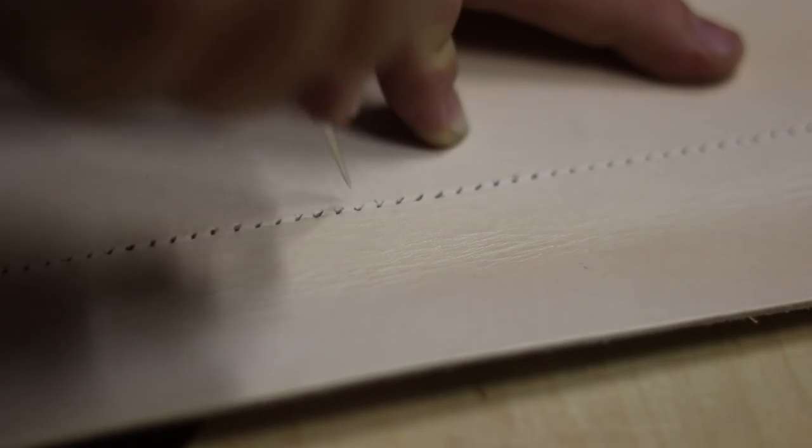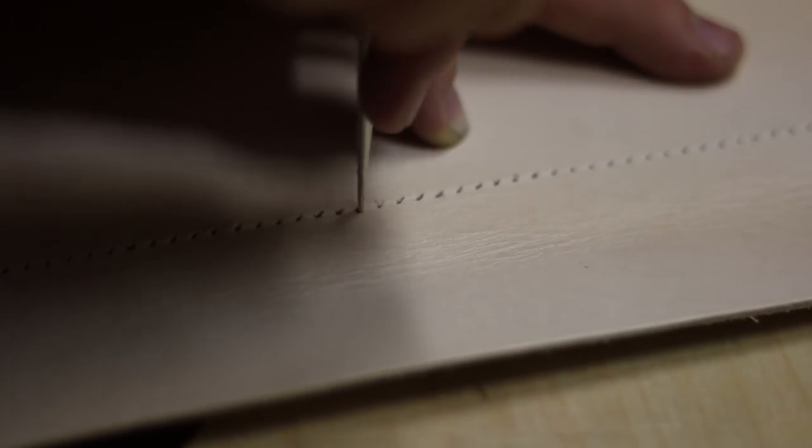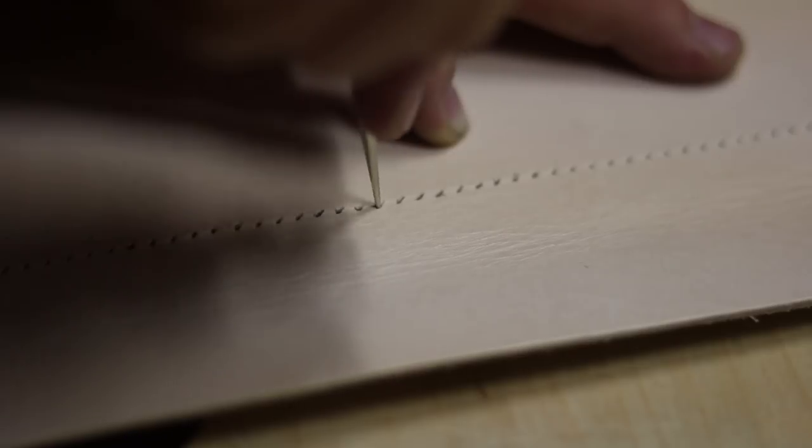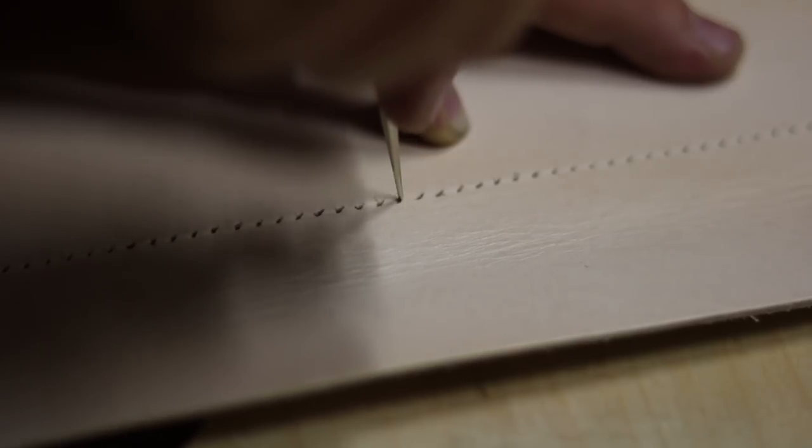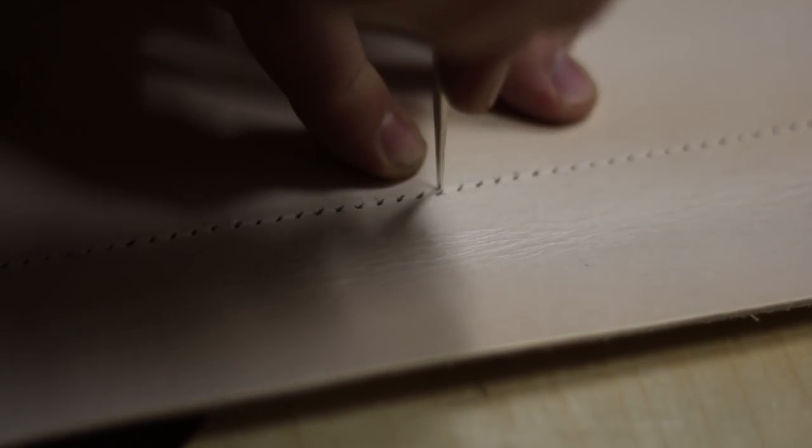I place the leather on my wood cover and use an awl to mark out all the hole locations, which I will drill out on my drill press.